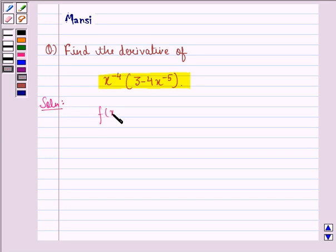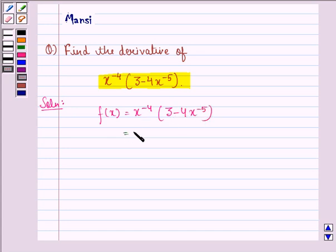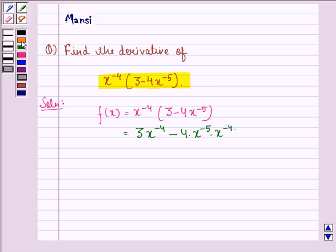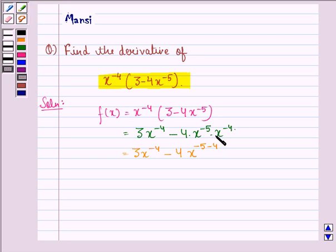Let f(x) be equal to x raised to power minus 4 into 3 minus 4 into x raised to power minus 5. Let us simplify this expression by opening the bracket. We will have 3 into x raised to power minus 4, minus 4 into x raised to power minus 5 into x raised to power minus 4. This is equal to 3 into x raised to power minus 4, minus 4 into x raised to power minus 5 minus 4. Because we know that when bases are same, then in multiplication, the powers get added.